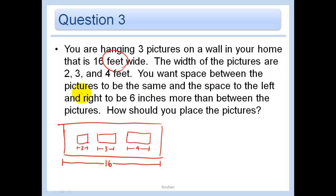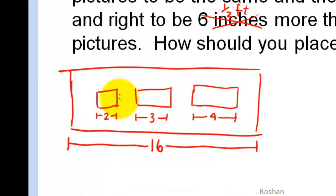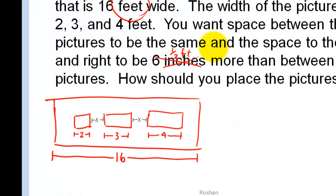You want the space between the pictures to be the same, and the space to the left and right to be 6 inches more than between the pictures. Now, up till now everything has been in feet, and now inches are being introduced. So let's replace that: 6 inches is one half of a foot. The space between pictures is what we're trying to find, so we let that be our variable x. The space between each picture is x, and x is the same between all pictures.